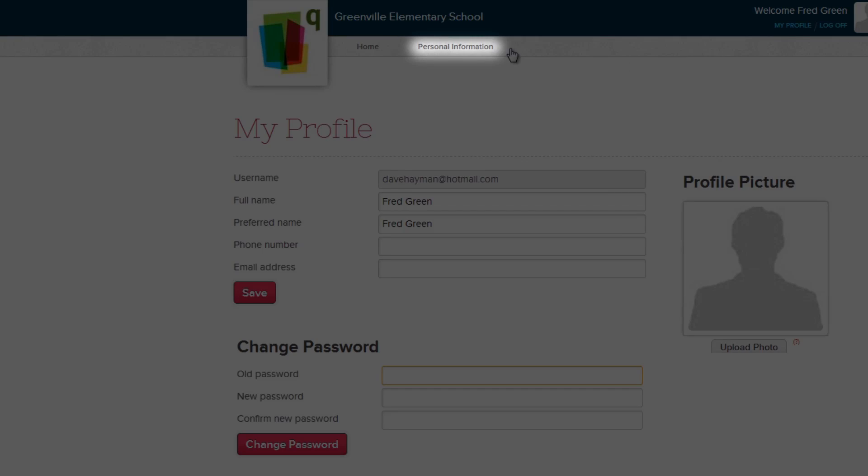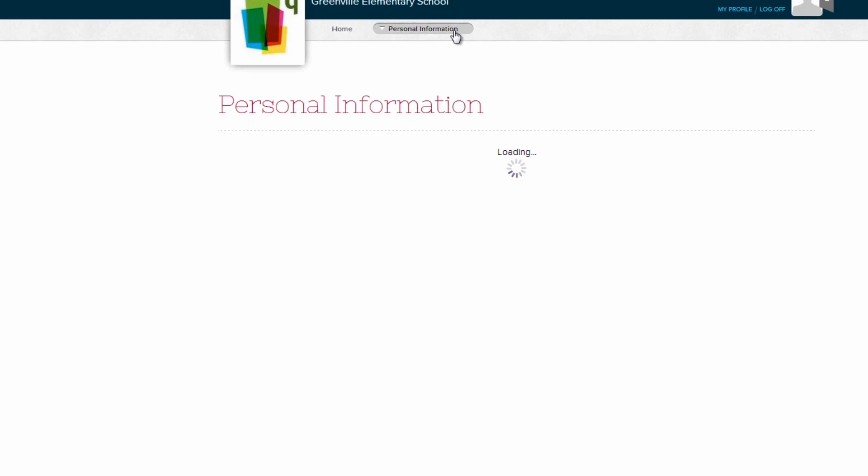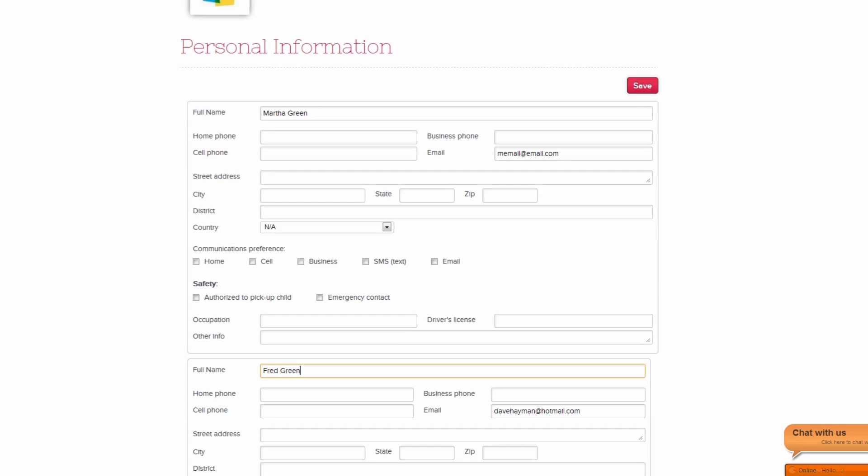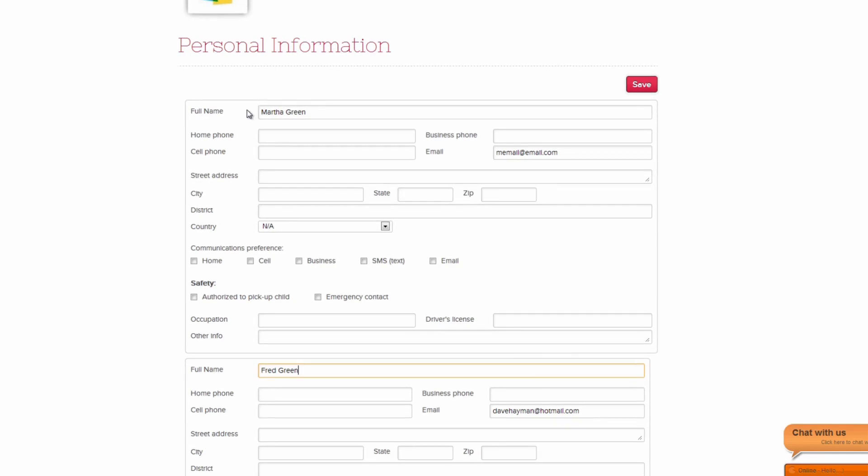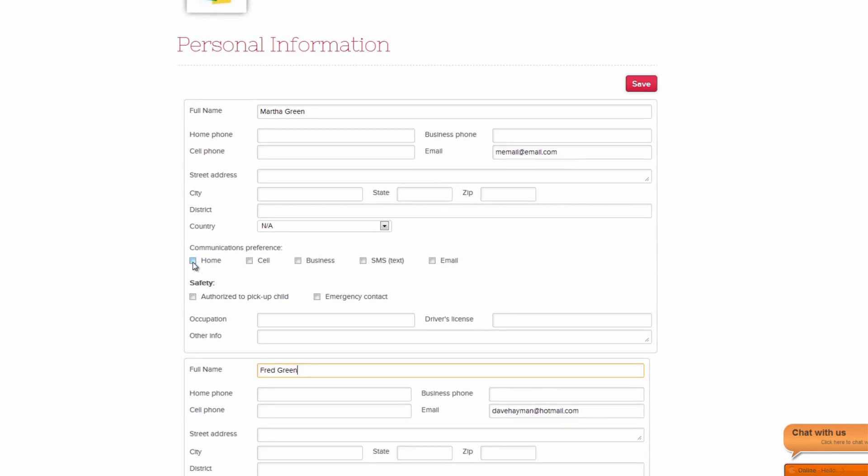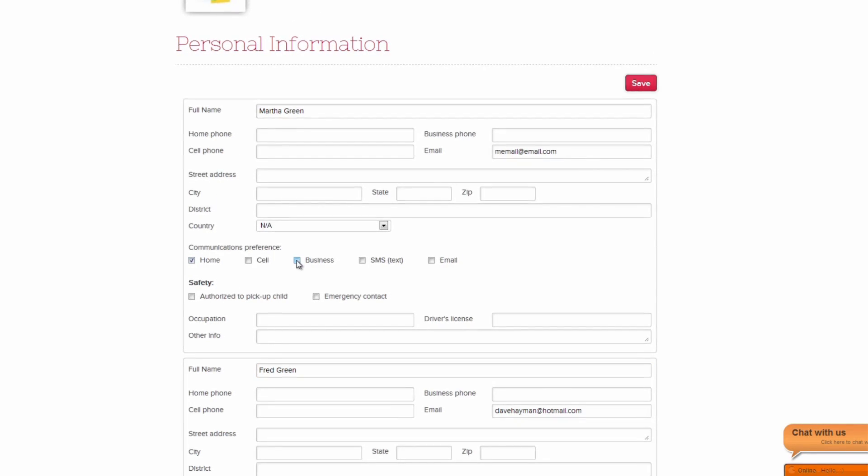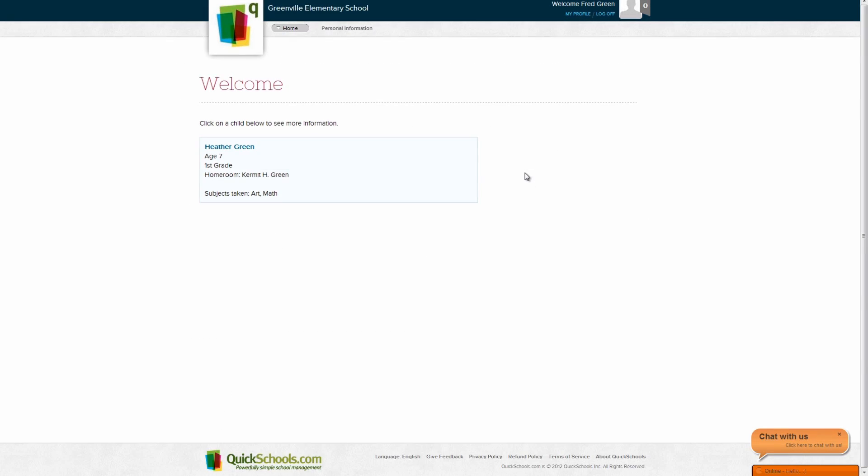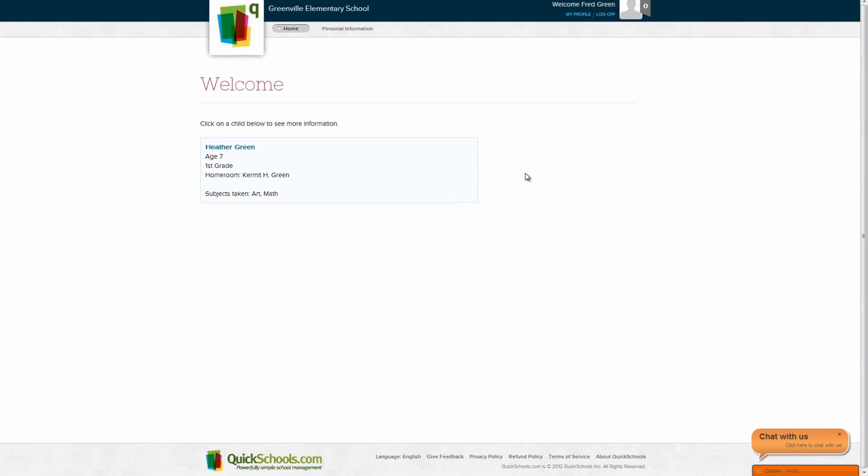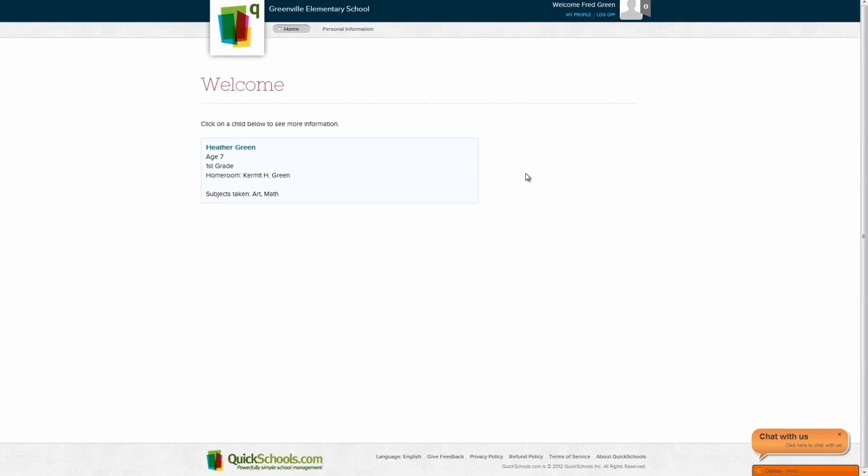The Personal Info tab contains your personal info on file with your school. Again, you may be able to change this if the school allows it. We hope you enjoyed learning about QuickSchools Parent Portal module.